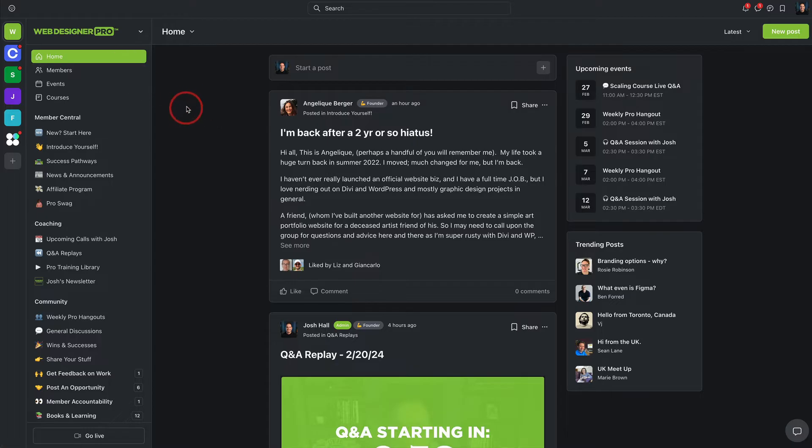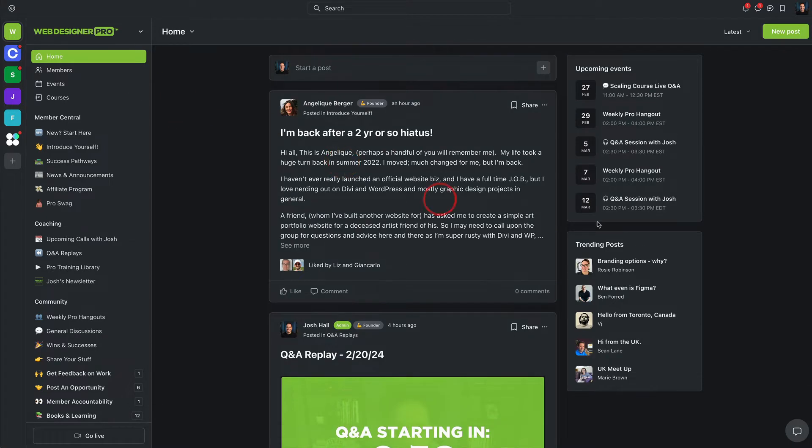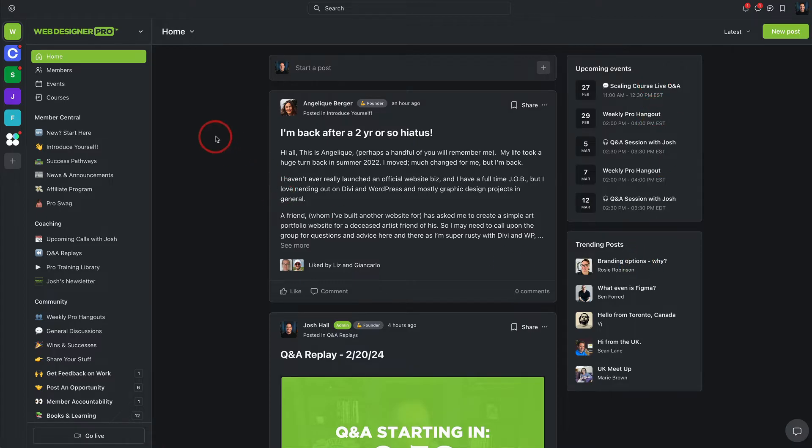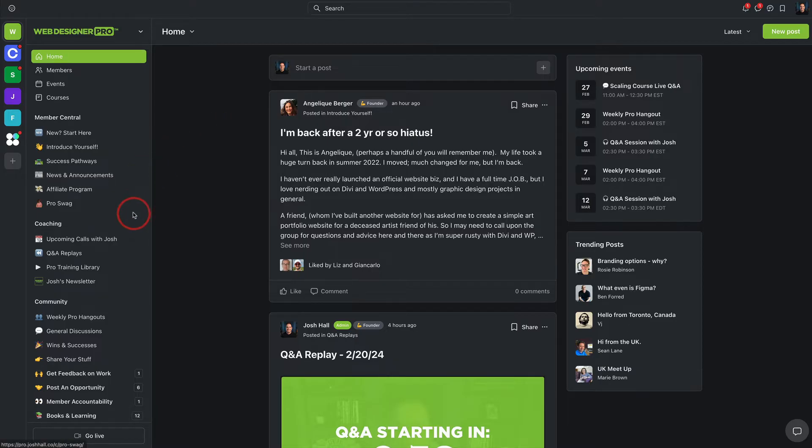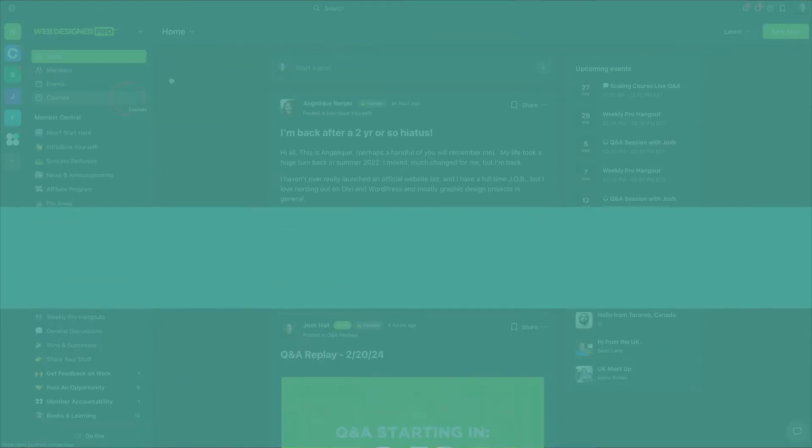I love how it's laid out, even from just the homepage with the feed itself, upcoming events that you have, trending posts, it's kind of like Facebook meets LinkedIn meets a learning management system and even Slack because you can create chat channels as well, right natively here in Circle. So the design itself and the UX, feature number one that I absolutely love about Circle.